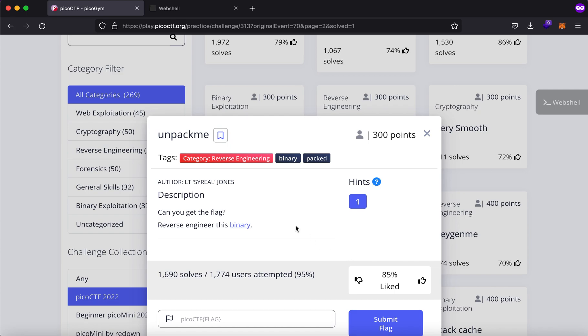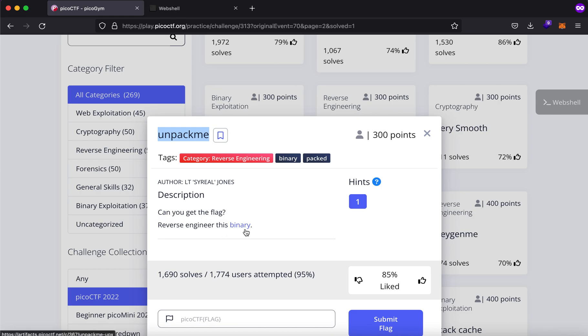Hello everybody my name is Rahul and in this video we'll be taking a look at the unpack me challenge from the Pico CTF 2022 capture the flag competition. This was a fairly easy challenge and we'll be trying to understand the basics behind it. It says can you get the flag reverse-engineer this binary.